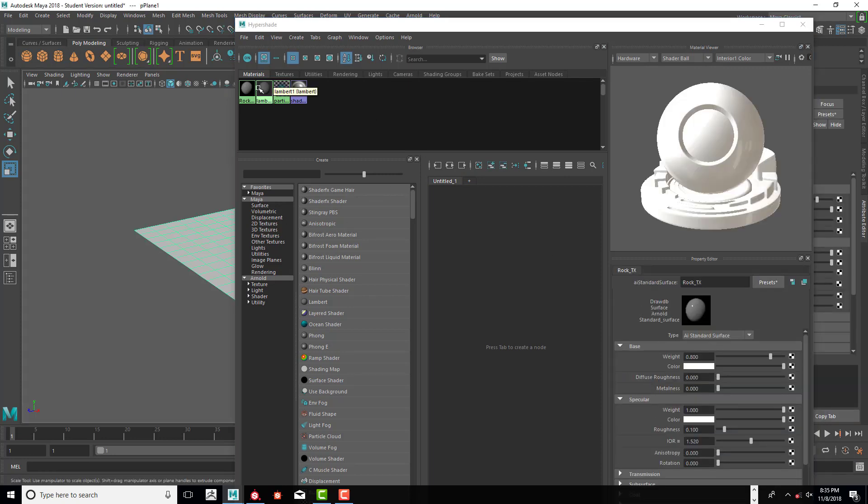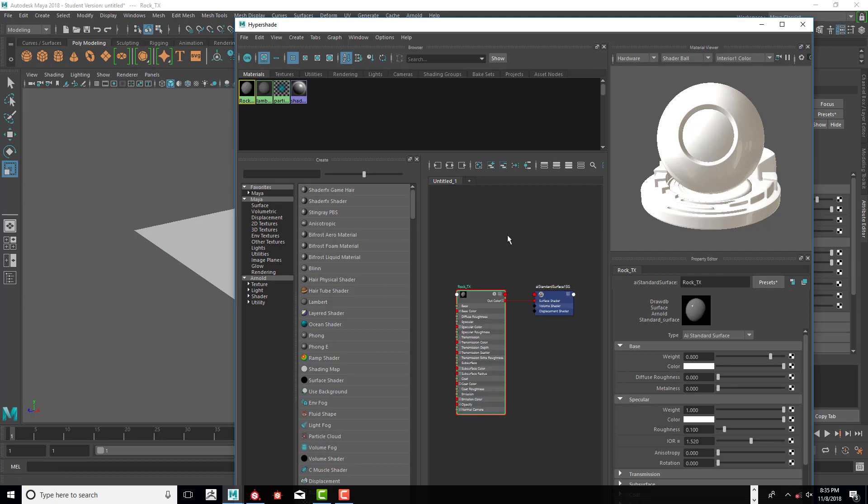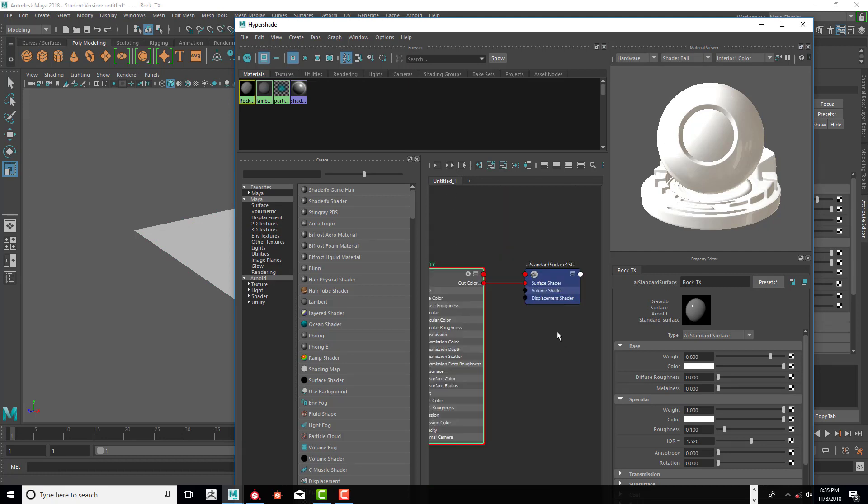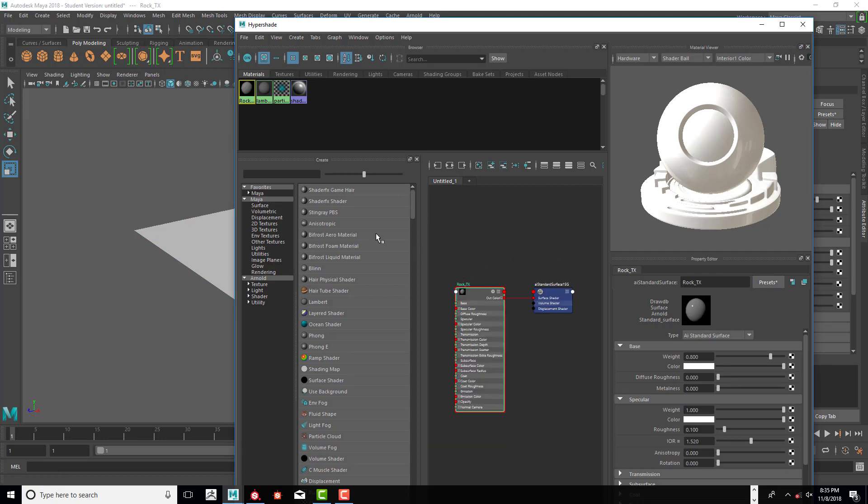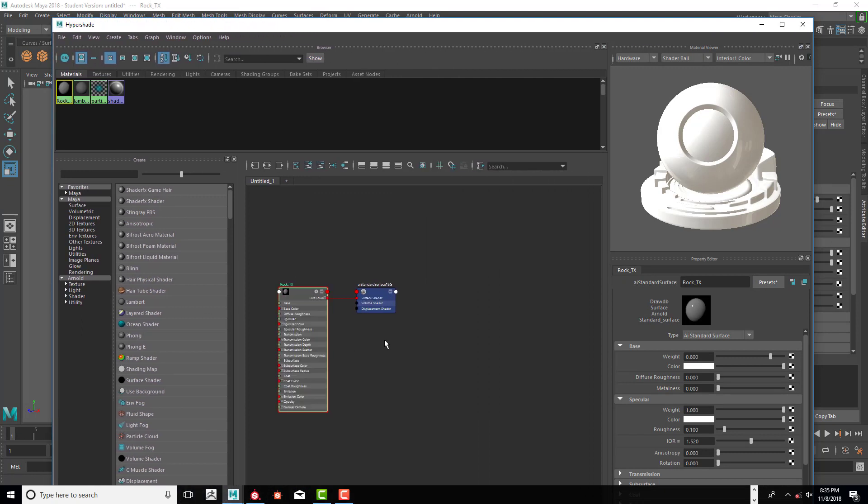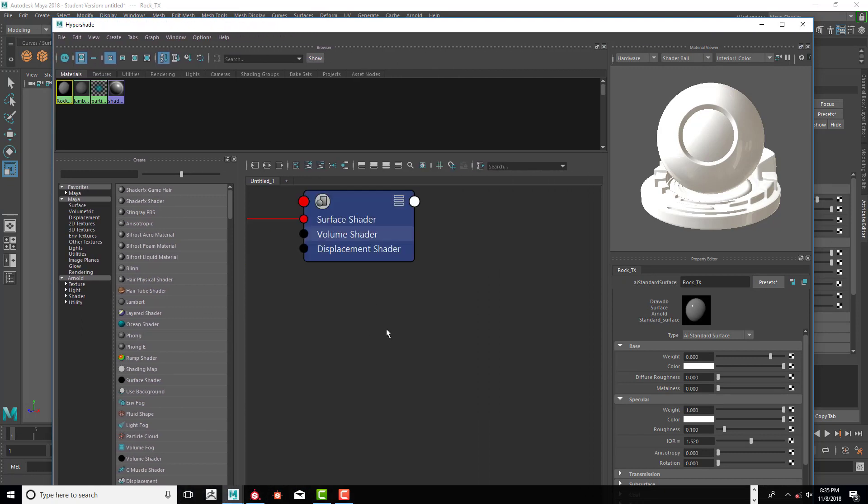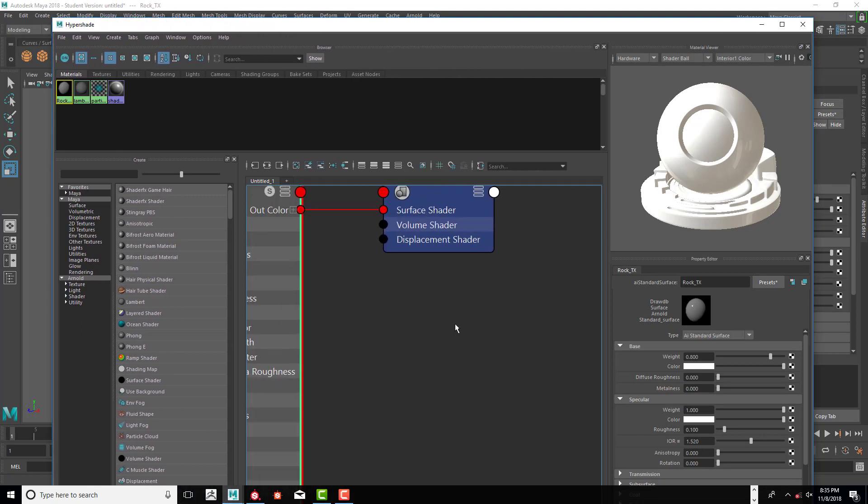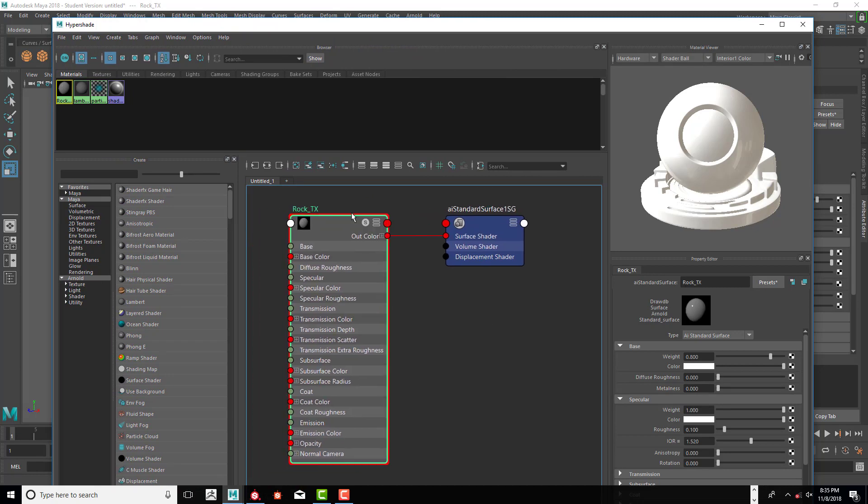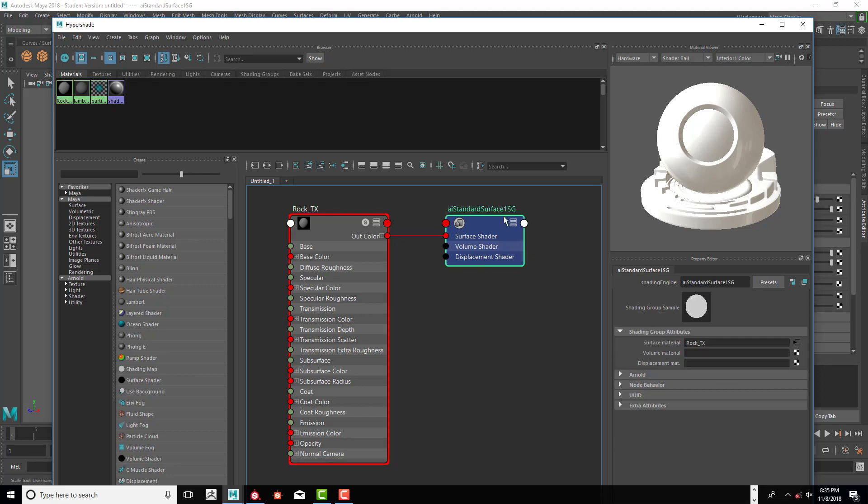What we're going to look at is this node right here. You can see we've got a rock texture and you can see all the inputs we have. We have a displacement shader, so let's go ahead and click on that.